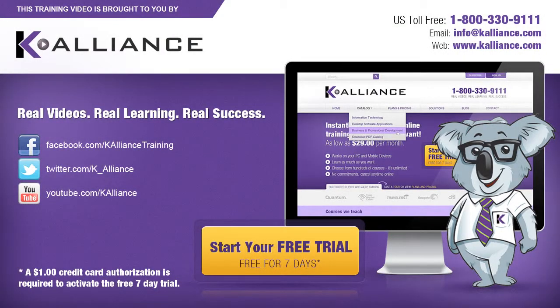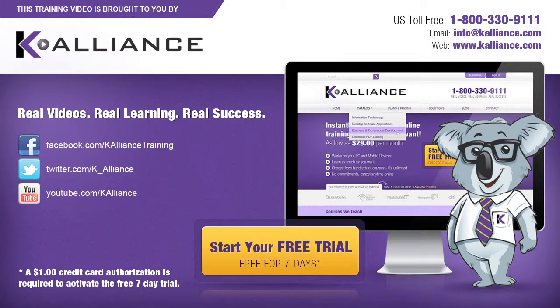This training video is brought to you by K-Alliance. K-Alliance provides high-quality instructor-led training videos for desktop, IT, and soft skills. Visit us online at www.kalliance.com to sign up for your free 7-day trial. Be sure to like us on Facebook, follow us on Twitter, and subscribe to our YouTube channel. Thank you for watching and we hope you learned something new. Real videos, real learning, real success.